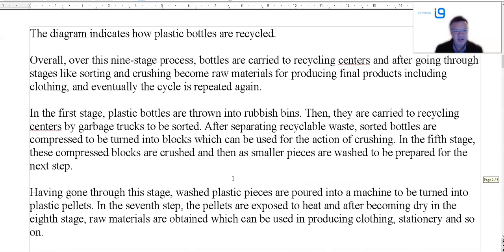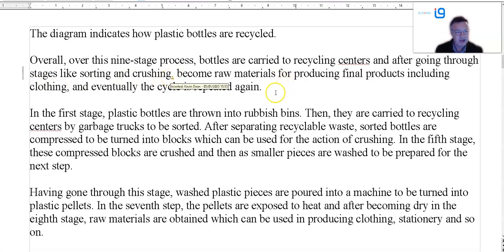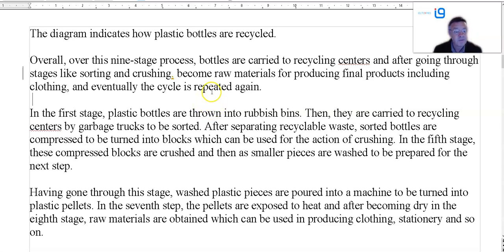Student two: 'Diagram — plastic bottles are recycled in a nine-stage process. Bottles are carried to recycling centers' — that's the American spelling. Going through sorting and crushing, they become raw materials, substituting final products including covering — the cycle is repeated again. Yeah, that's pretty good.